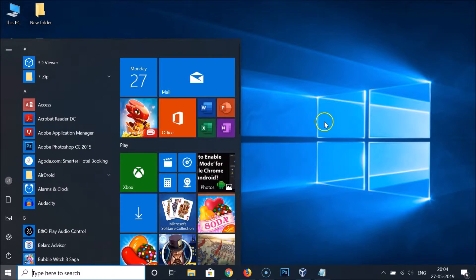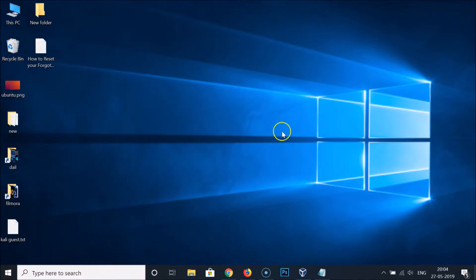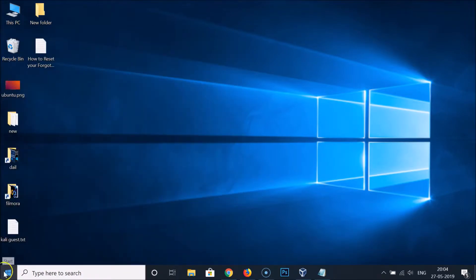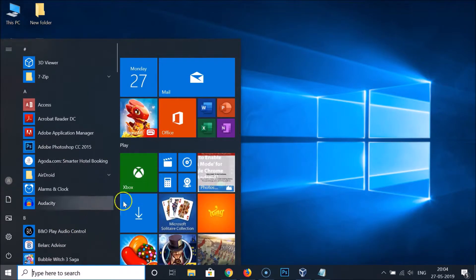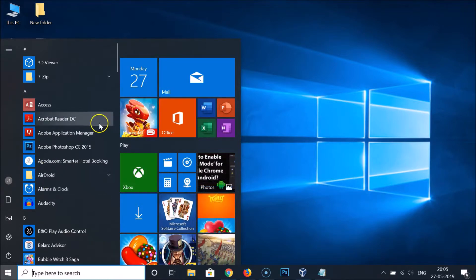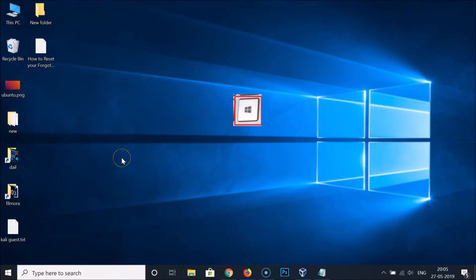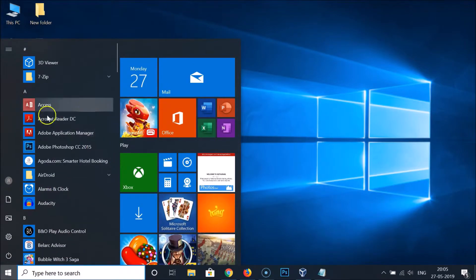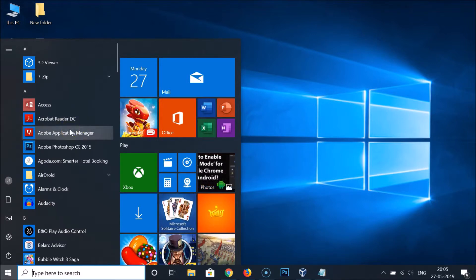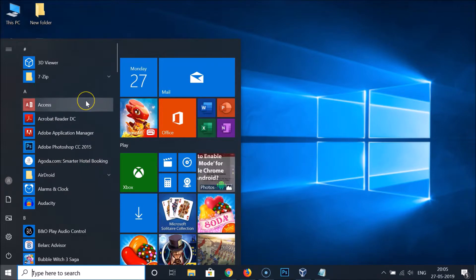I'm going to show you in this tutorial. You need to open the Start menu by clicking the Start button — you can also open it by pressing the Windows key on the keyboard. I'm pressing the Windows key and you can see the Start menu is now opened.